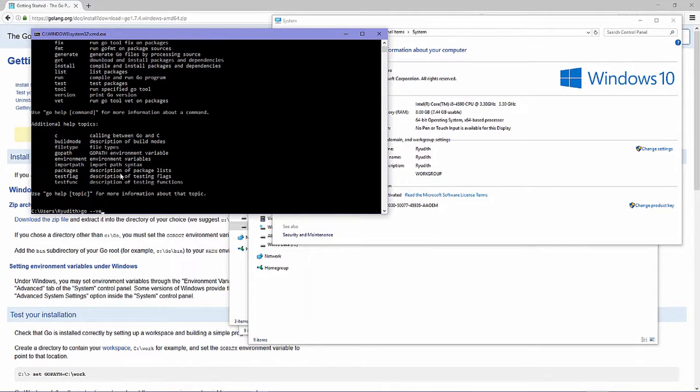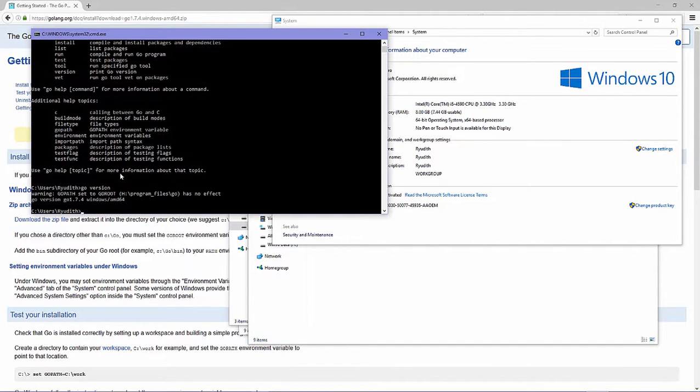There you are — 'go version' now works. The installation is confirmed.